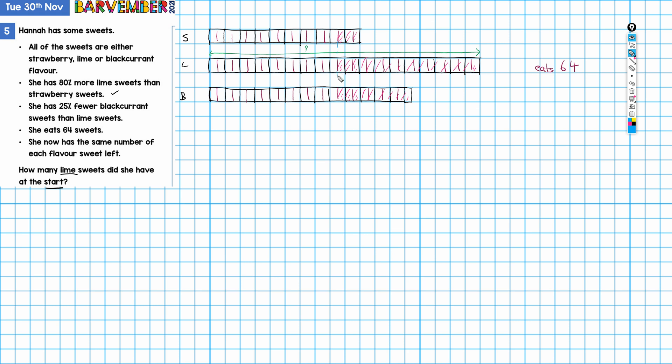So we've got 32 parts eaten here. I'm going to say that she ate up until this point. So 32. We want 64 divided by 32, and that gives us 2, and that is giving us the value of each of these half parts. Which means then that the value of one of these is 4.